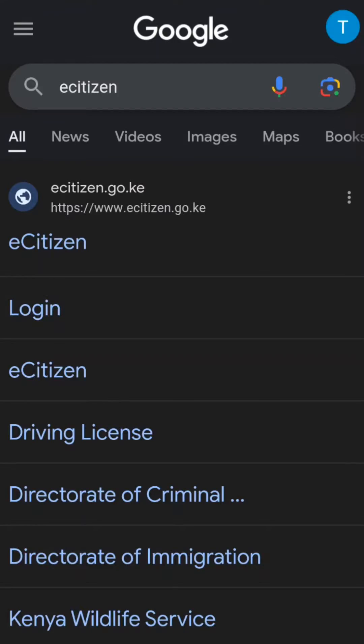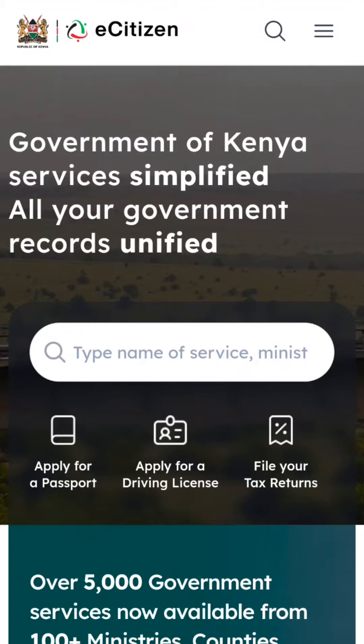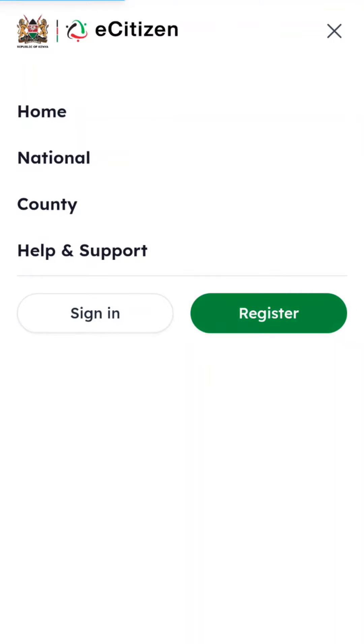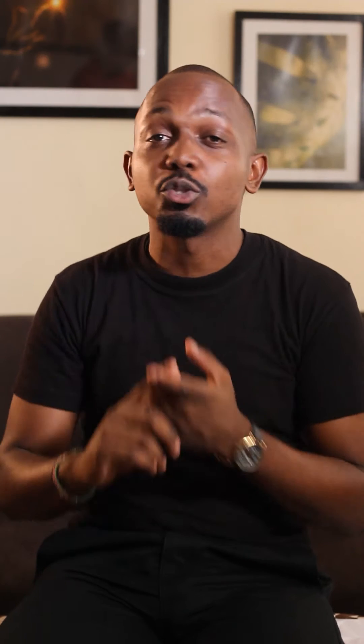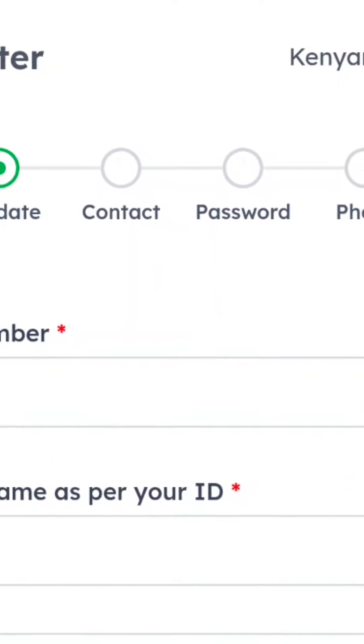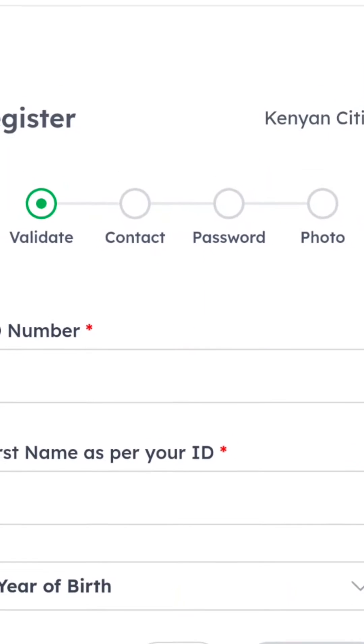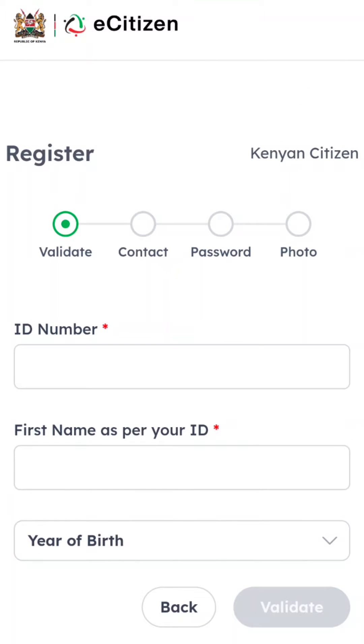First, you go to the search engine and type eCitizen. Immediately, you go to register and you input your ID, the first name, and your year of birth. Immediately after it validates, it takes you to the next stage, where you input your contact details.